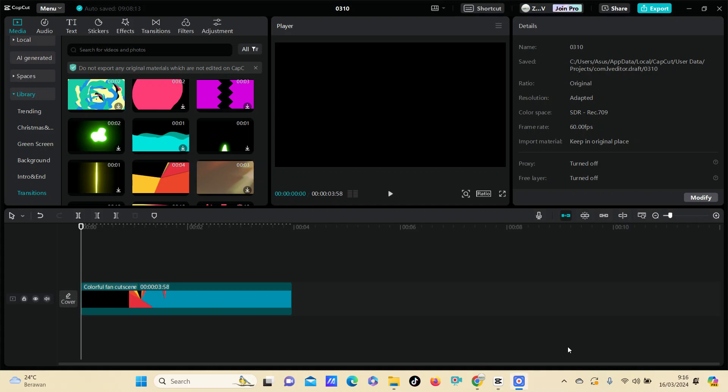Hello everyone, welcome back to this channel. In this simple video, I'm going to show you how you can make your video longer, or in other words, how you can extend your video duration. For instance, I already have